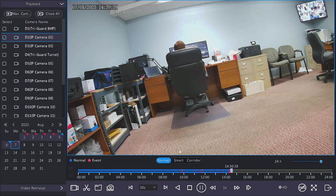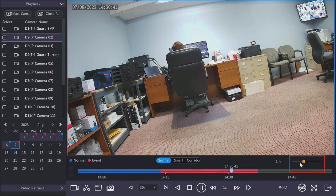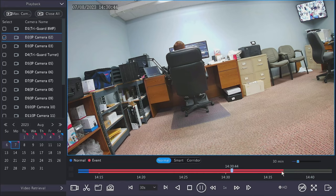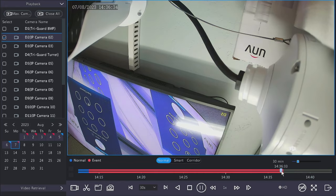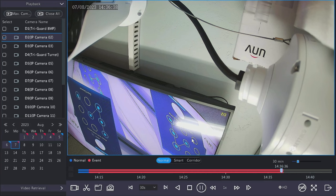The timeline can be adjusted using the adjustment scale on the right side. Clicking it will change the intervals that show up on the timeline, making it easier to select a specific time.